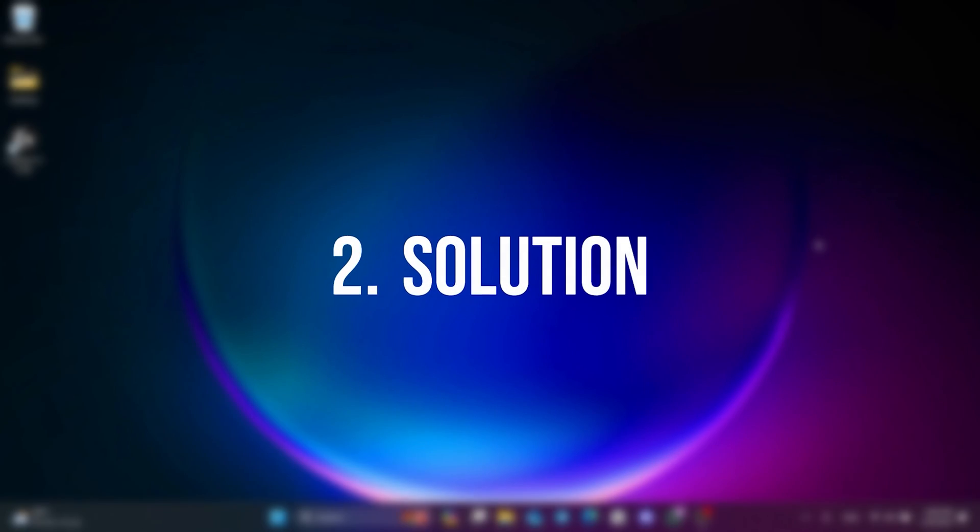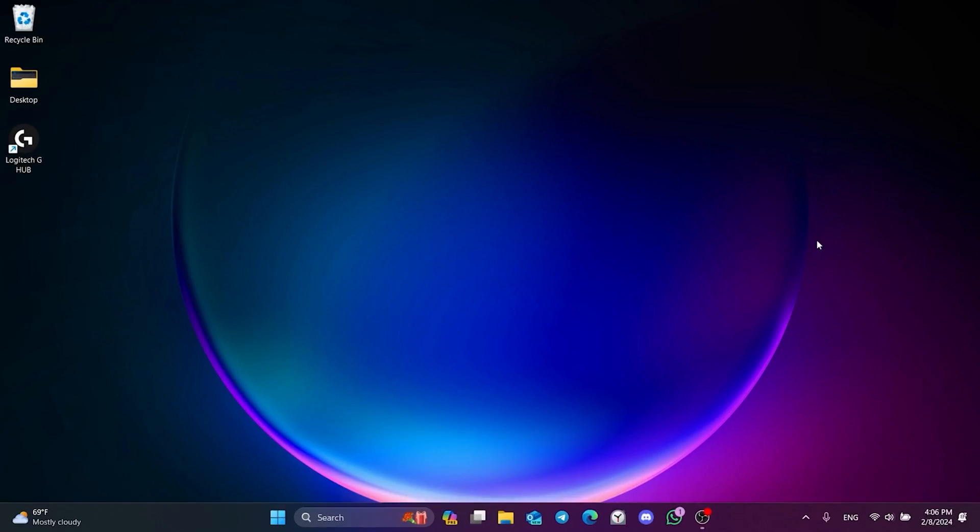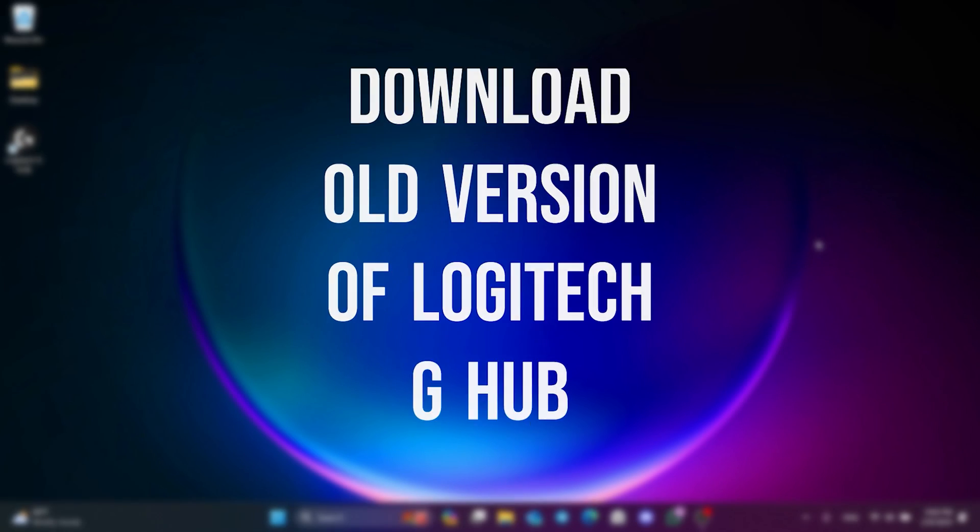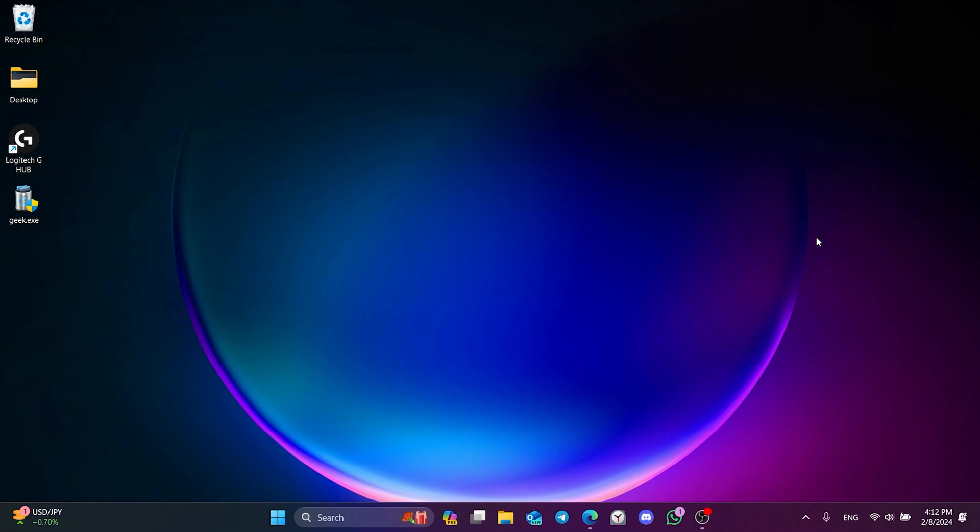The second solution is to download the old version of Logitech G-Hub. Before downloading the old version, we need to completely delete the current G-Hub on our computer.